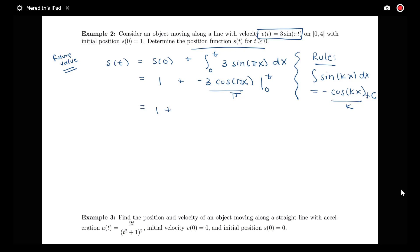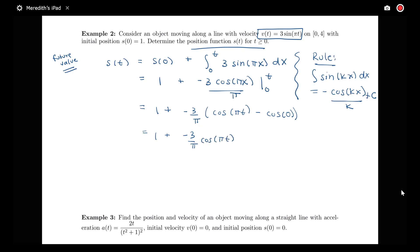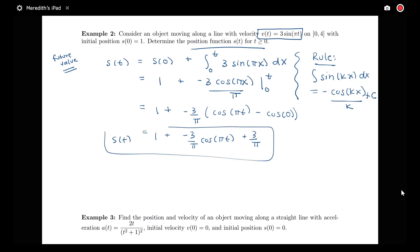This equals 1 plus negative 3 over π times the quantity cos(πt) minus cos(0). So we have 1 plus negative 3 over π times cos(πt). Since cos(0) = 1, the negative 3 over π times negative 1 gives plus 3 over π. That is the value of our position function.